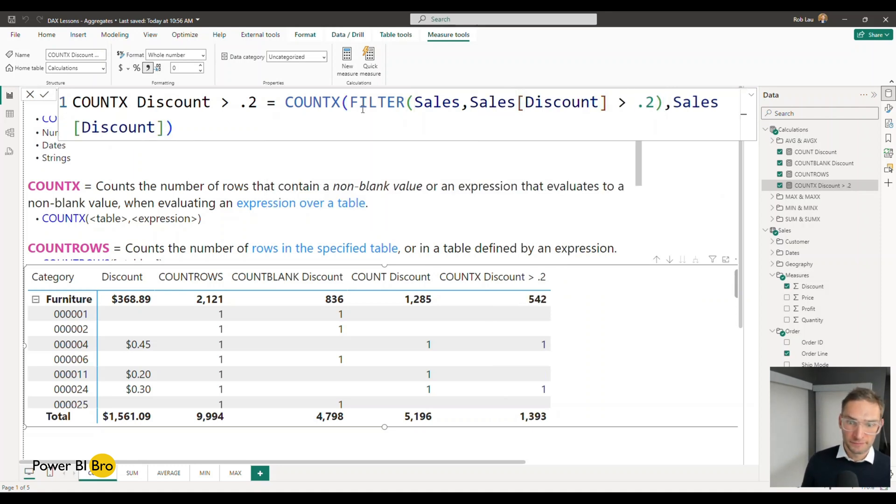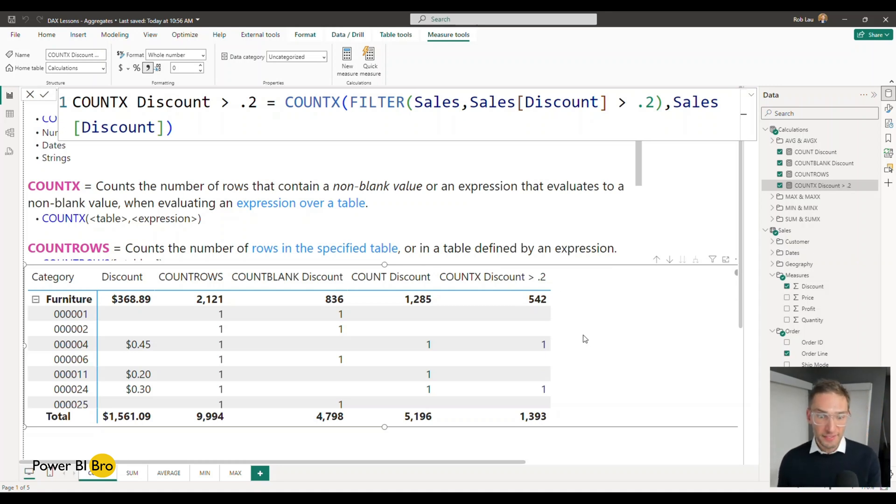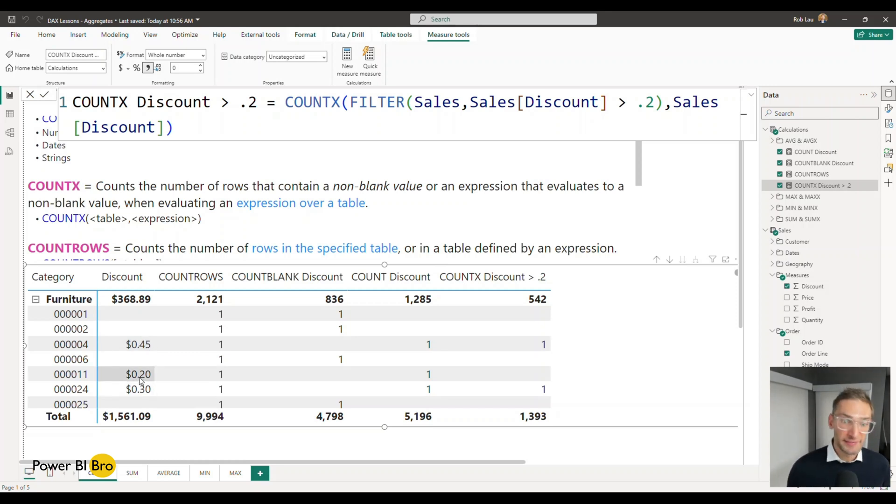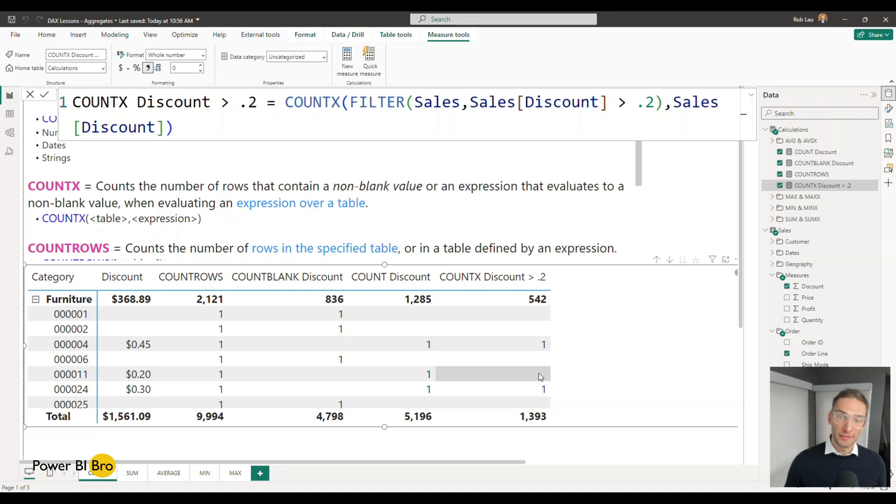Hit enter and now you can see it slightly changed. So this row right here is 20 cents it's not greater than so it's not getting a count. So it's working.